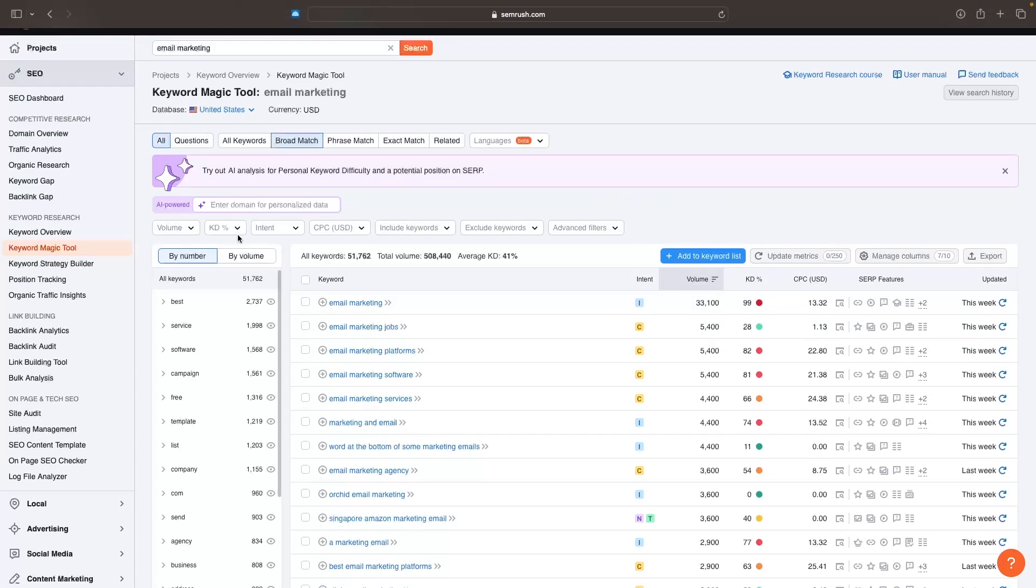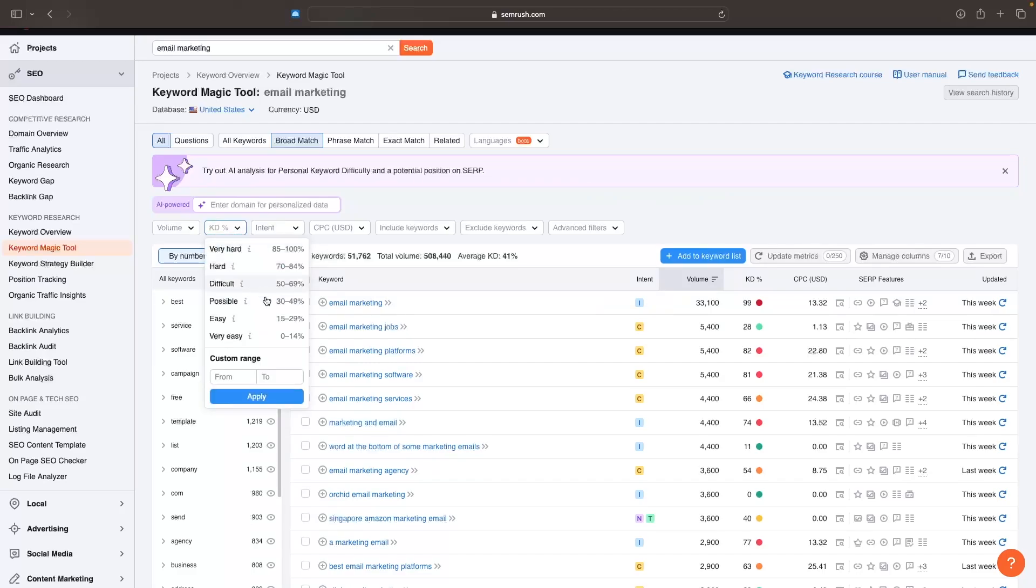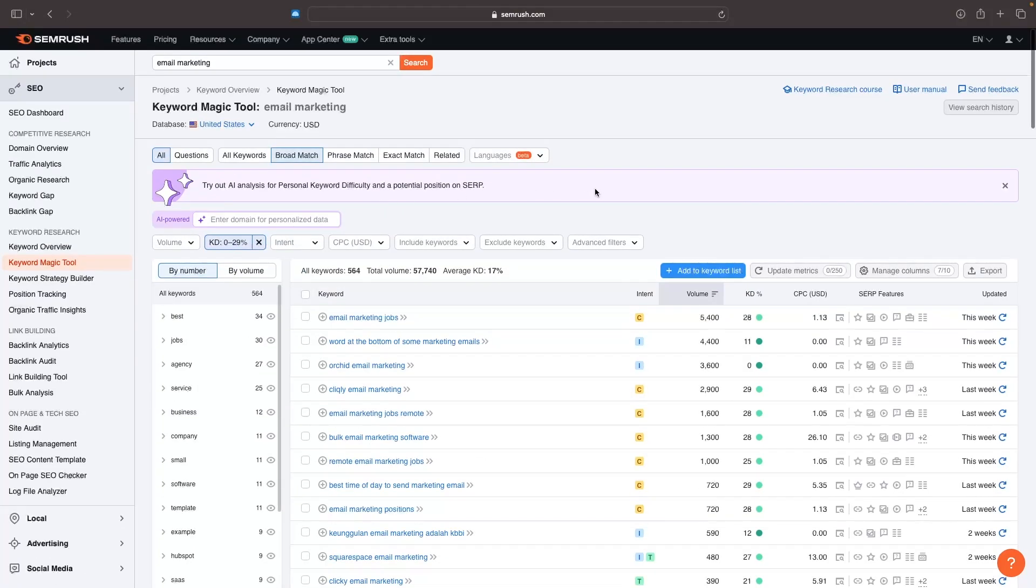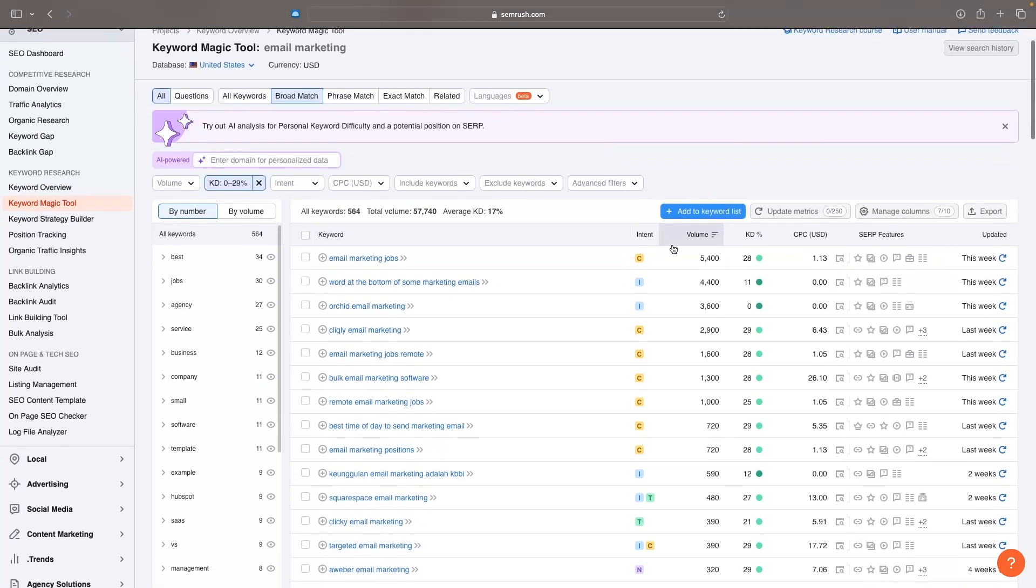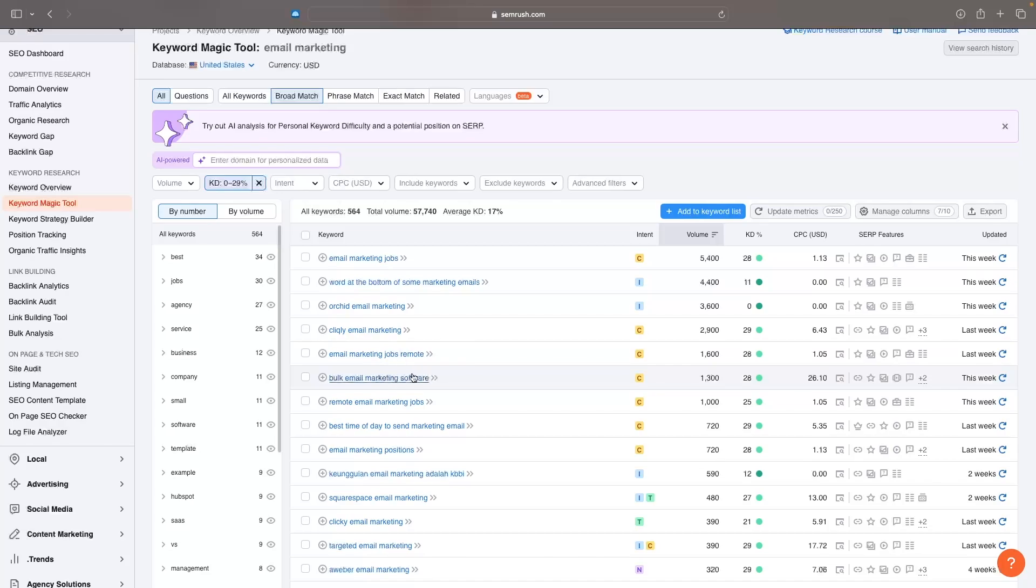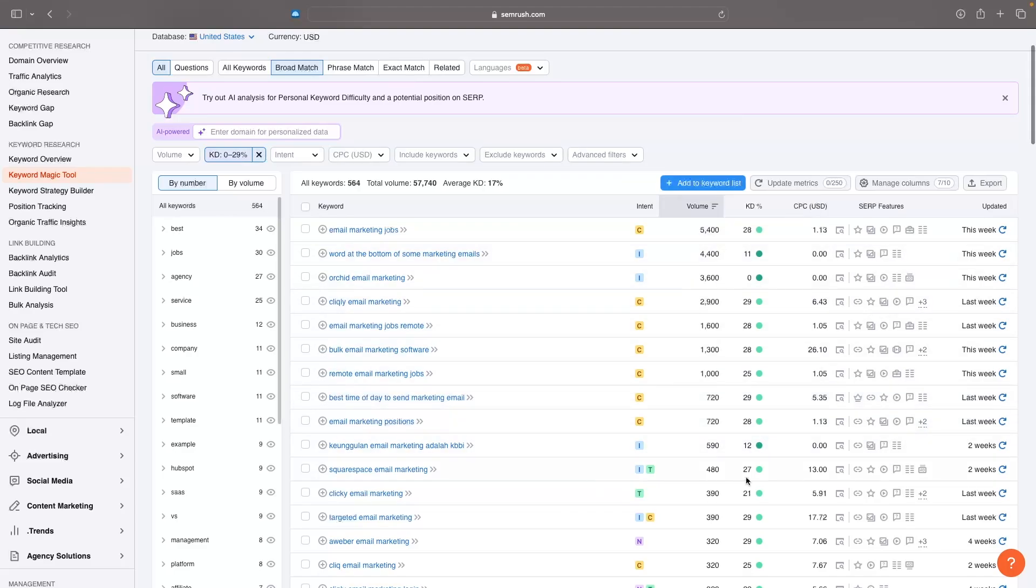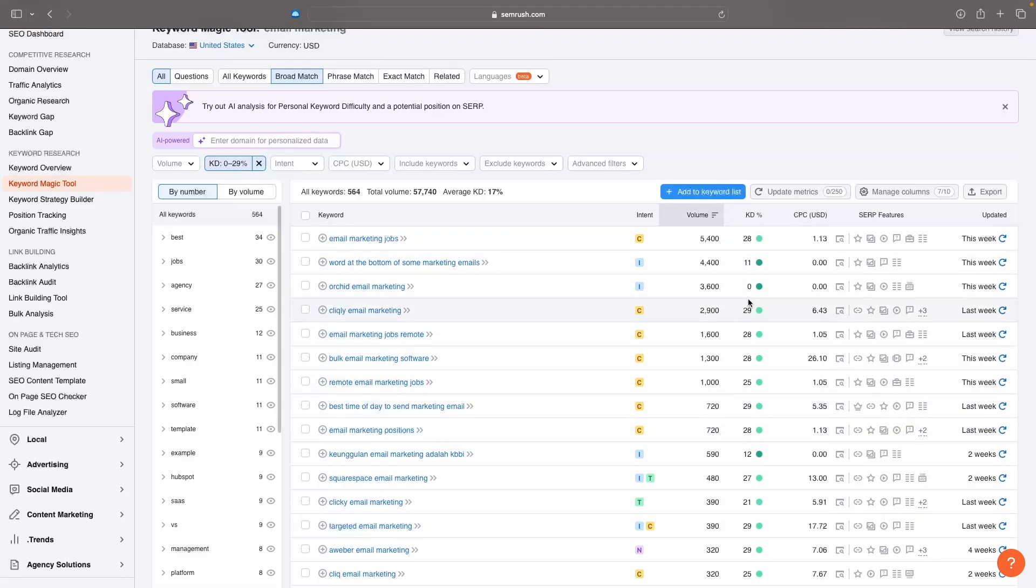So what we can do - and I'm not going to go into crazy detail because I already have a full video on this - is basically look for keywords that have a low keyword difficulty and find keywords we can create blogs around that are going to be easy to rank for. Like bulk email marketing software, we could create a blog article about this. Best time of day to send marketing emails - we could create a blog article around this because these are much easier to rank for.